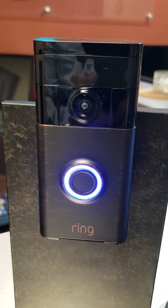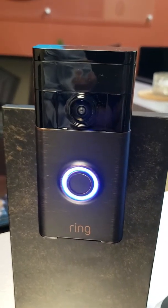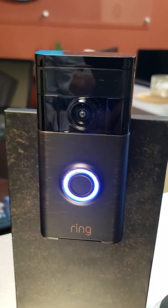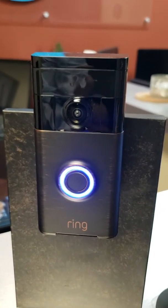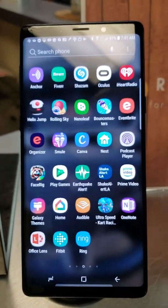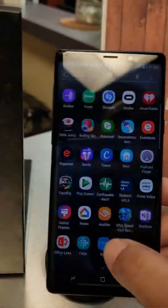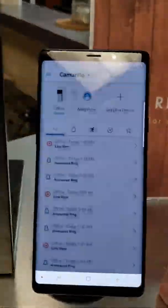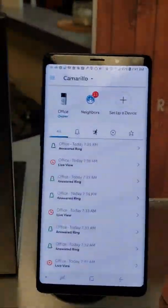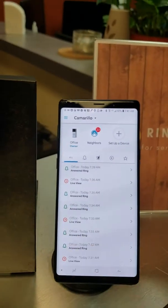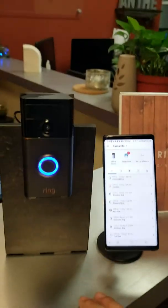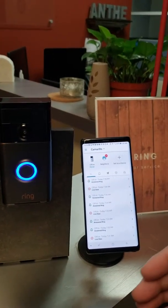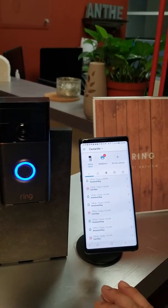This is a Ring device, mostly used for homes to establish communication from your front door like a doorbell. This is your mobile device or tablet. This is the Ring application that establishes communication between the two. We commonly use it for our lobby or office space.